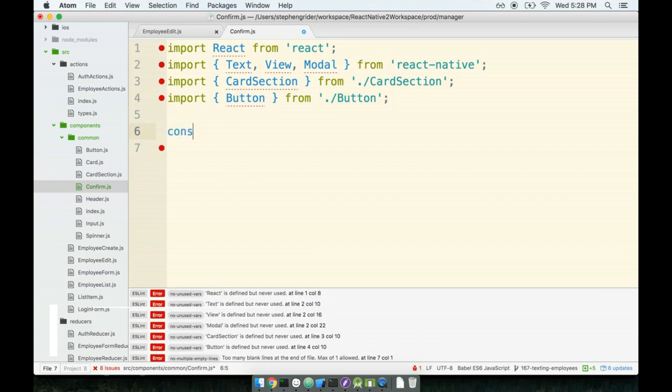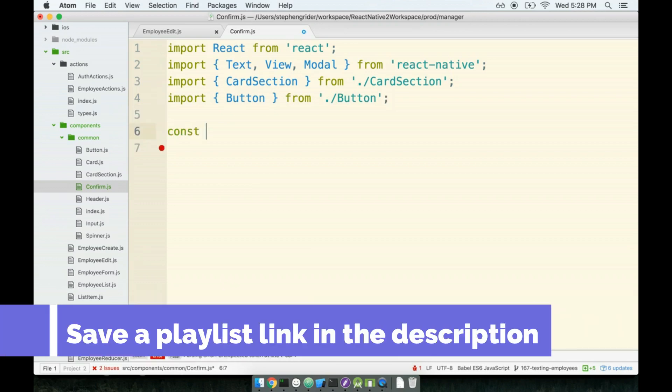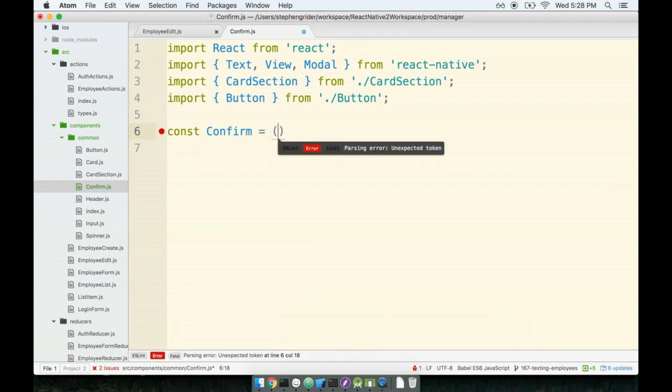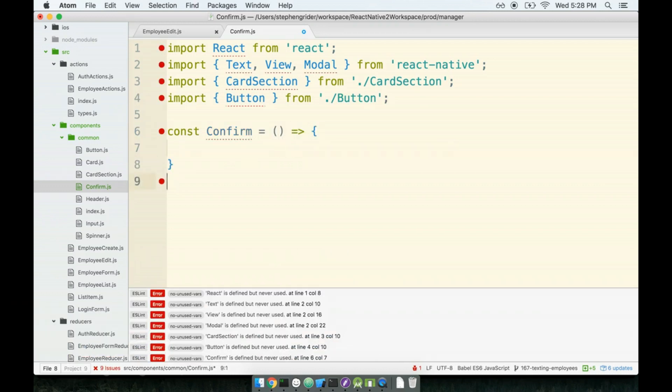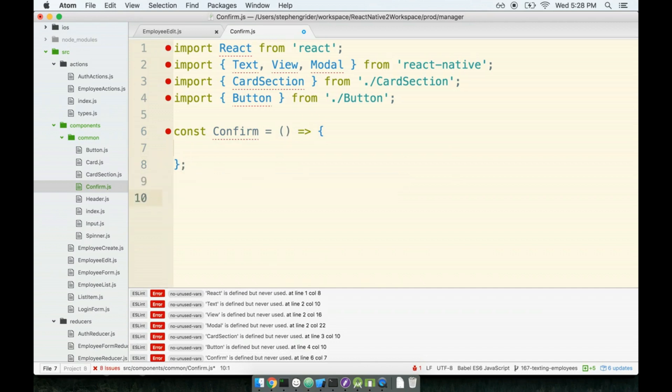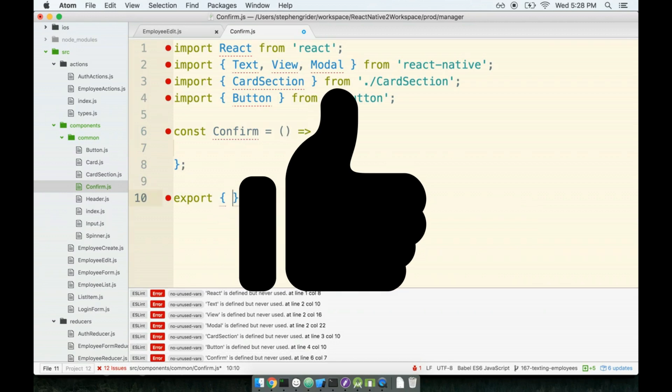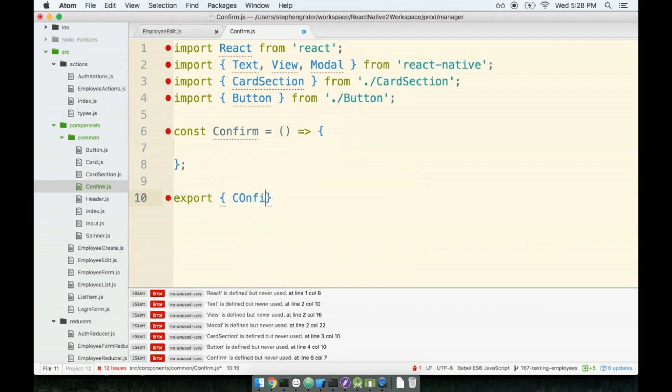Next, I'm going to make my component. I think this is going to be a very dumb component, so I'm going to make it a functional component rather than a class-based, as just about all of our others have. And at the bottom for right now, let's export confirm.